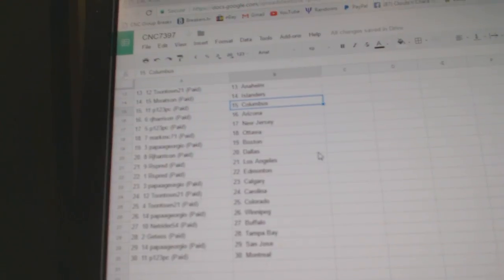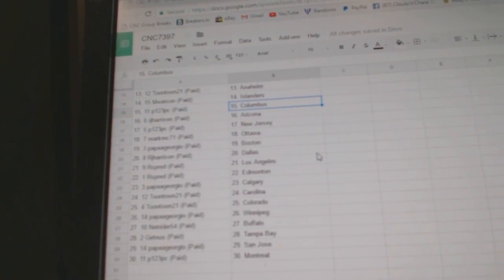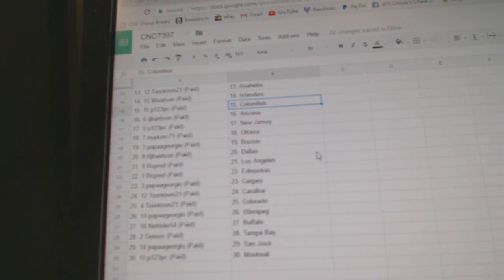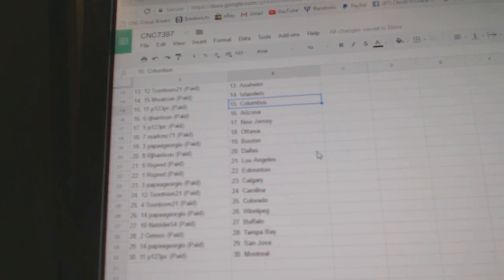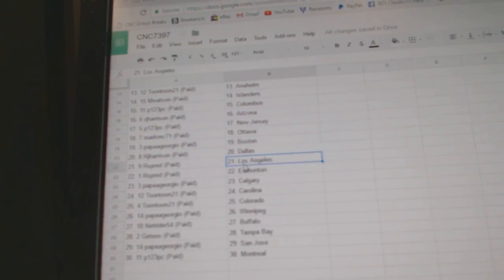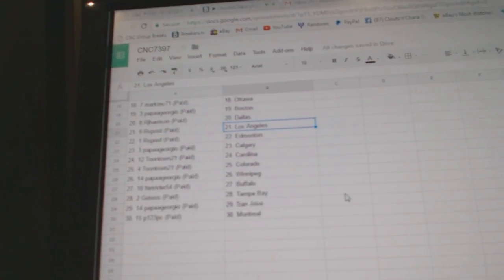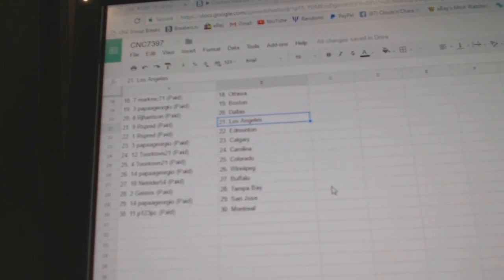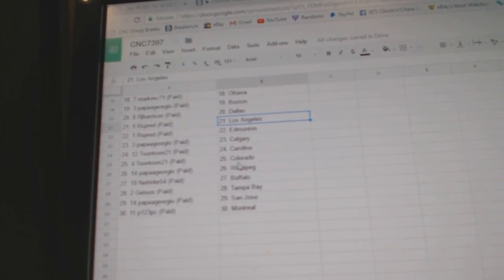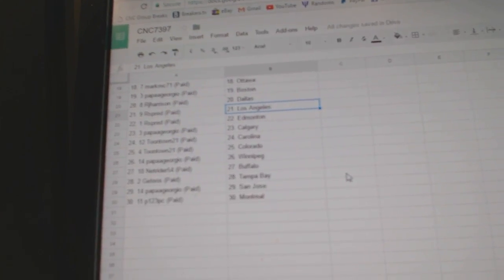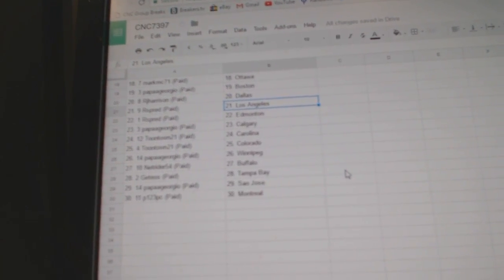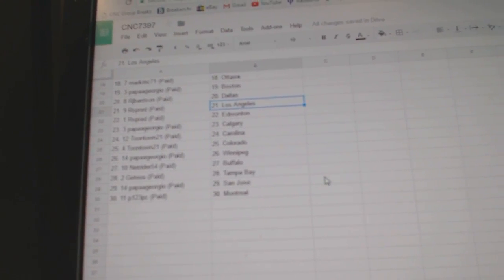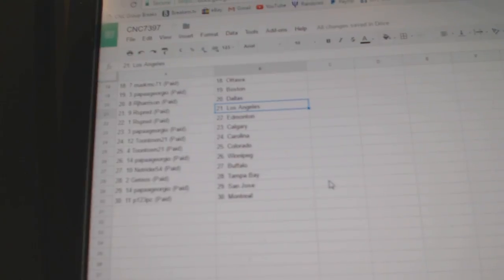P123 has Columbus, R J Arizona, P123 New Jersey, Mark MC Ottawa, Papa Giorgio Boston, R J has Dallas, R Spread LA and Edmonton, Papa Giorgio Calgary, Toontown Carolina, Colorado, Papa Giorgio Winnipeg, Netrider Buffalo, Geteos Tampa, Papa Giorgio San Jose, and P123 has Montreal. Thank you.